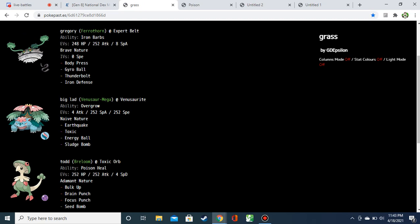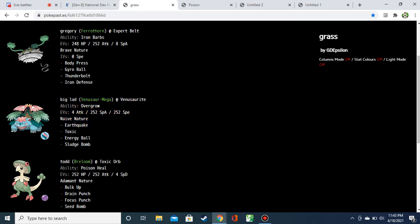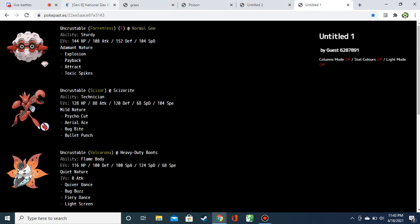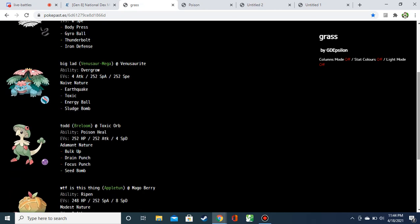We got Big Lad, the Mega Venusaur, another Overgrow user, max special attack match speed with Naive because we're at 4 attack with that Earthquake. I'd ditch the Earthquake here. You're up against Bug, who resists, and Ghost, who's neutral. I'd much rather just be able to stick to special attack and be able to go modest or timid. I think Naive's too much of a sacrifice for this seemingly meh Earthquake. Not a huge fan, but Toxic Energy Ball, Sludge Bomb, Special Attacking Mega Venusaur, can't go wrong.